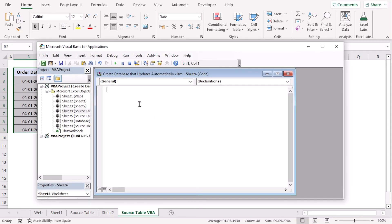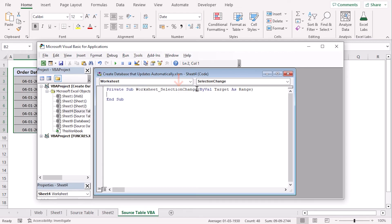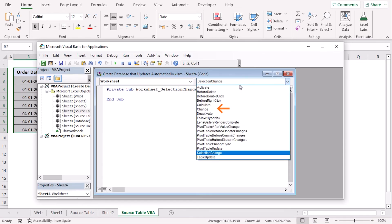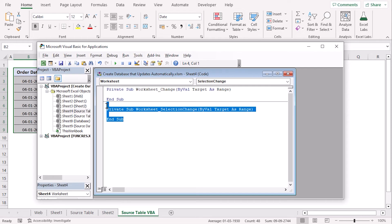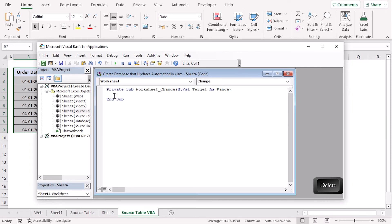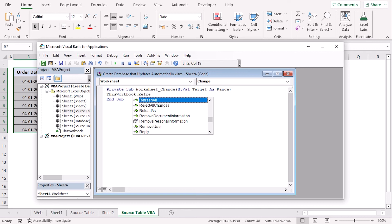This is the VBA editor for sheet 4 or source table. Let's select worksheet from this dropdown and instead of selection change, let's select change. We can just delete this part since we won't be needing this. Type the following command: ThisWorkbook.RefreshAll. From the suggestions, we can already see that.